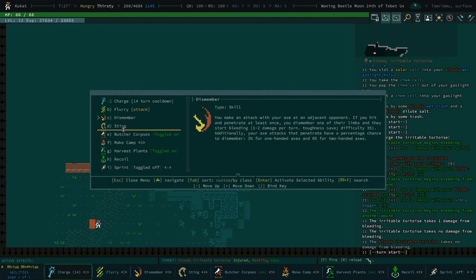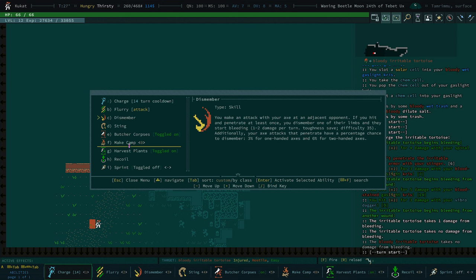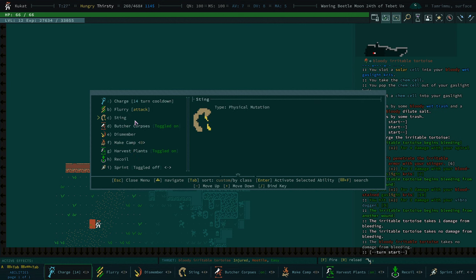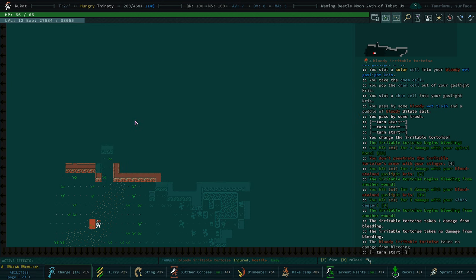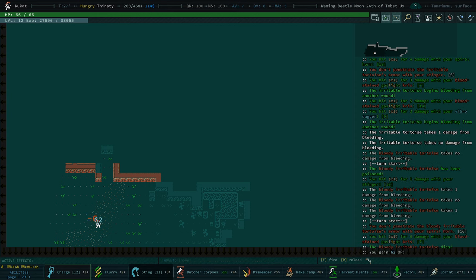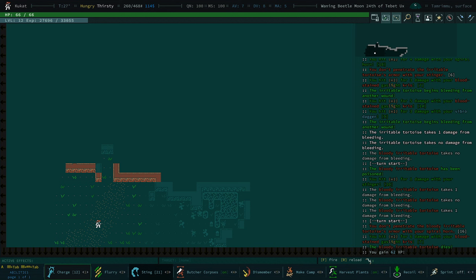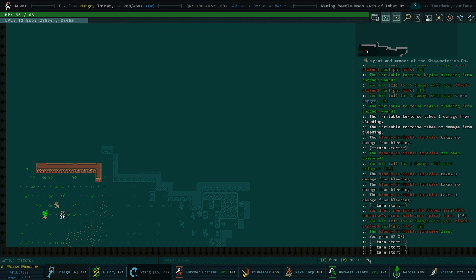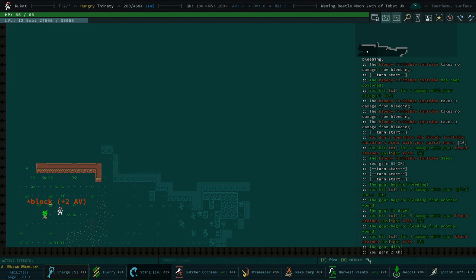Because I was streaming QUID, twitch.tv slash rogue underscore rat underscore, if you want to check. We did a QUID stream. All of my abilities are kind of out of sync here. By the way, I will explain what these numbers mean. Let me attack this goat.